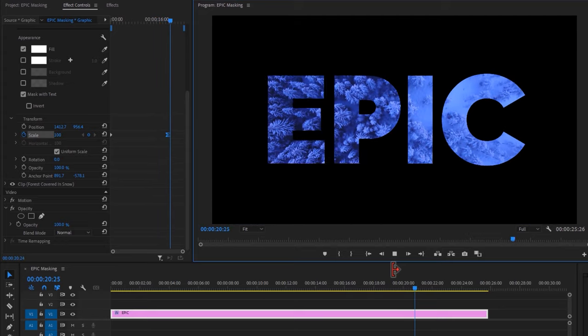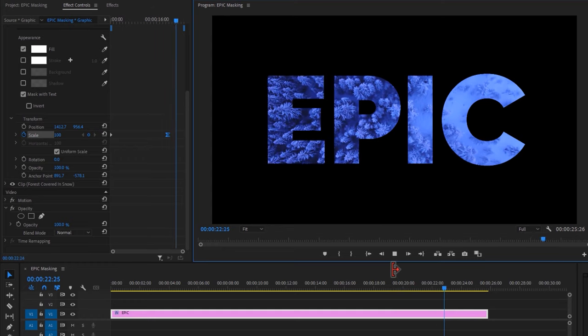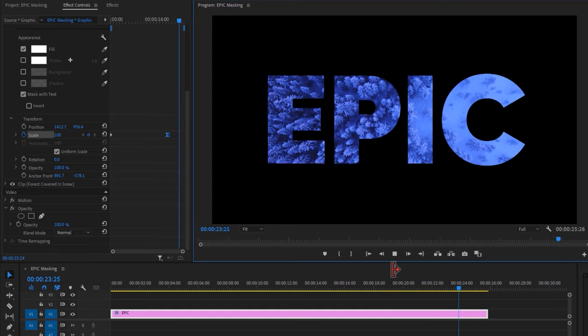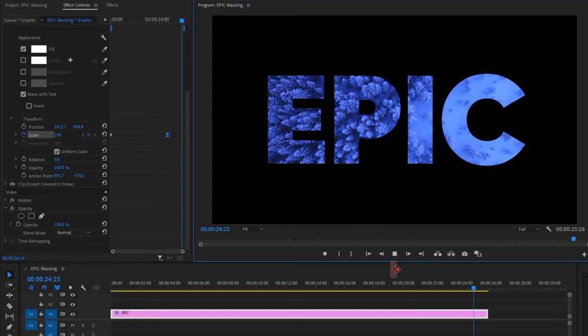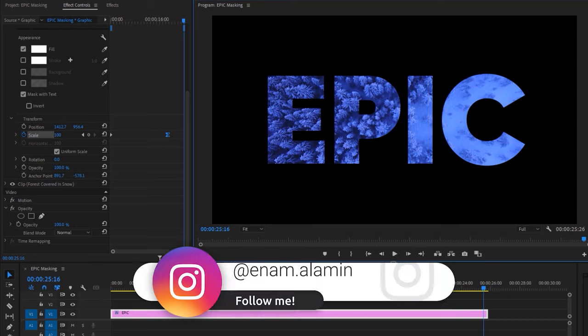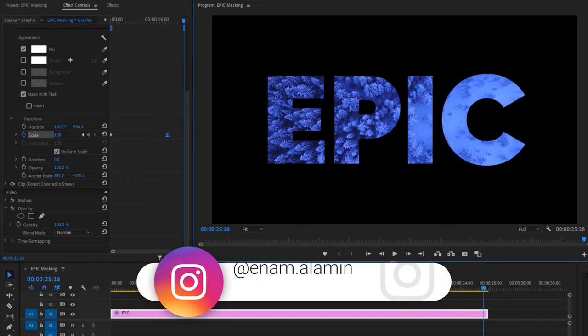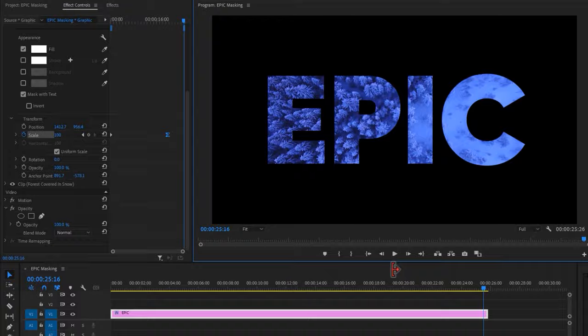Thanks for watching guys. If you enjoyed this tutorial, please give a thumbs up and don't forget to subscribe. If you have any questions, please feel free to ask me on my Instagram. I'll see you in the next one — have a nice day!